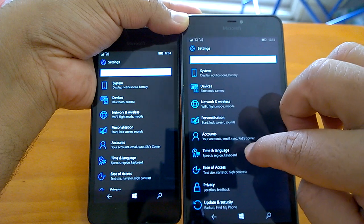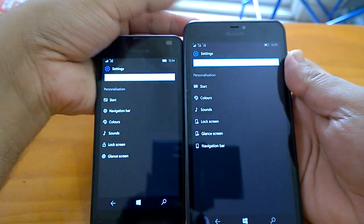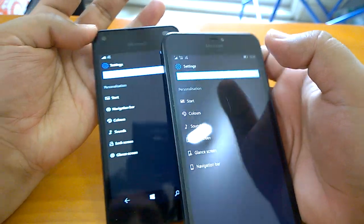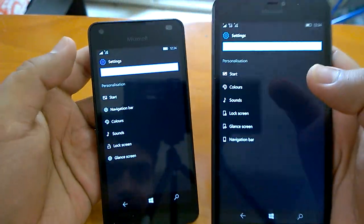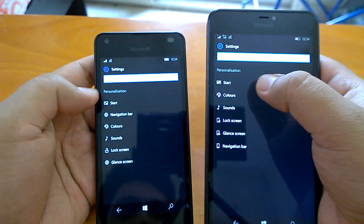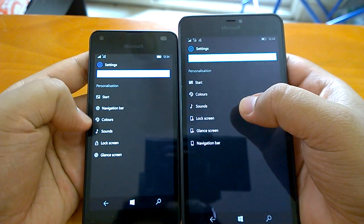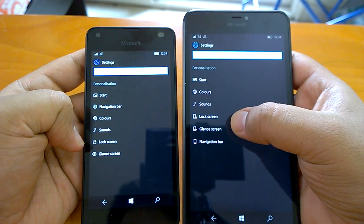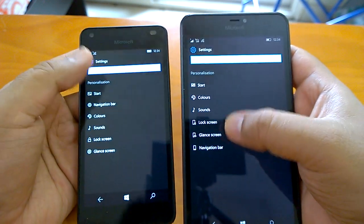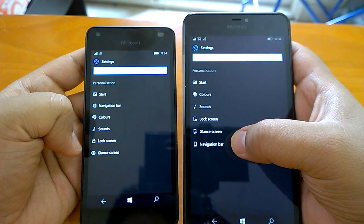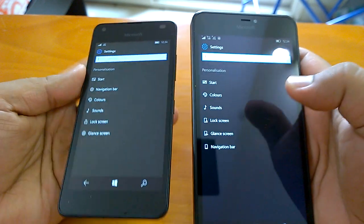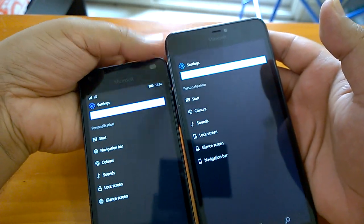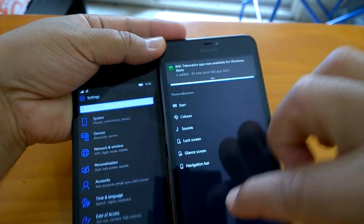If you go to Personalization, you can notice more icon changes. Start has got a new icon similar to the one seen on Windows 10 PC. Lock Screen has a new icon, Glance Screen has a new icon, and the order has changed — Navigation Bar now has a new icon and has moved to the bottom. There are many, many changes in the icons across various settings and sub-settings.